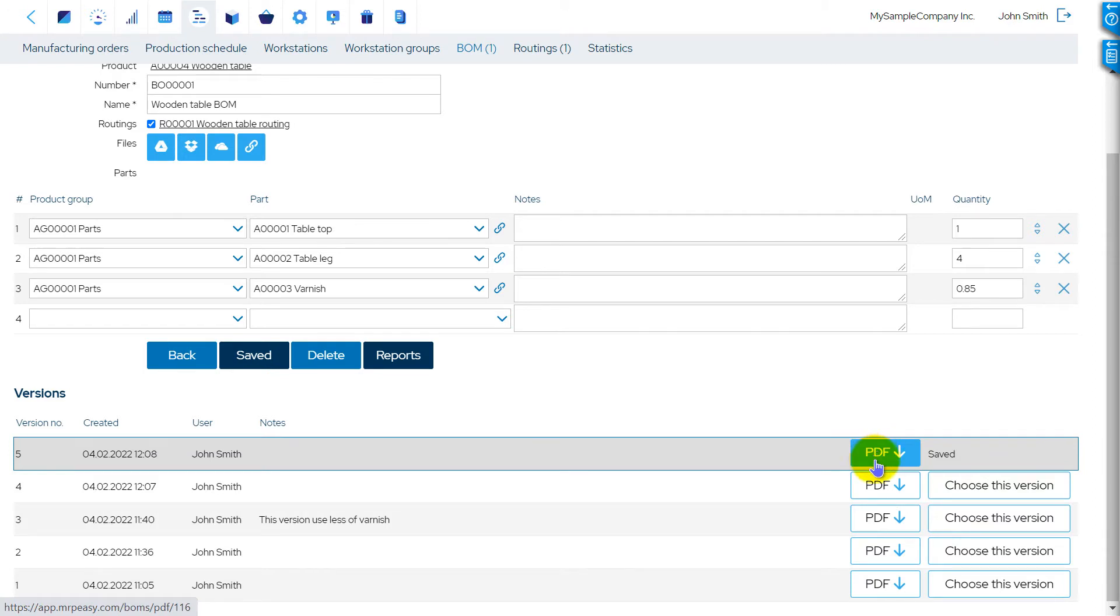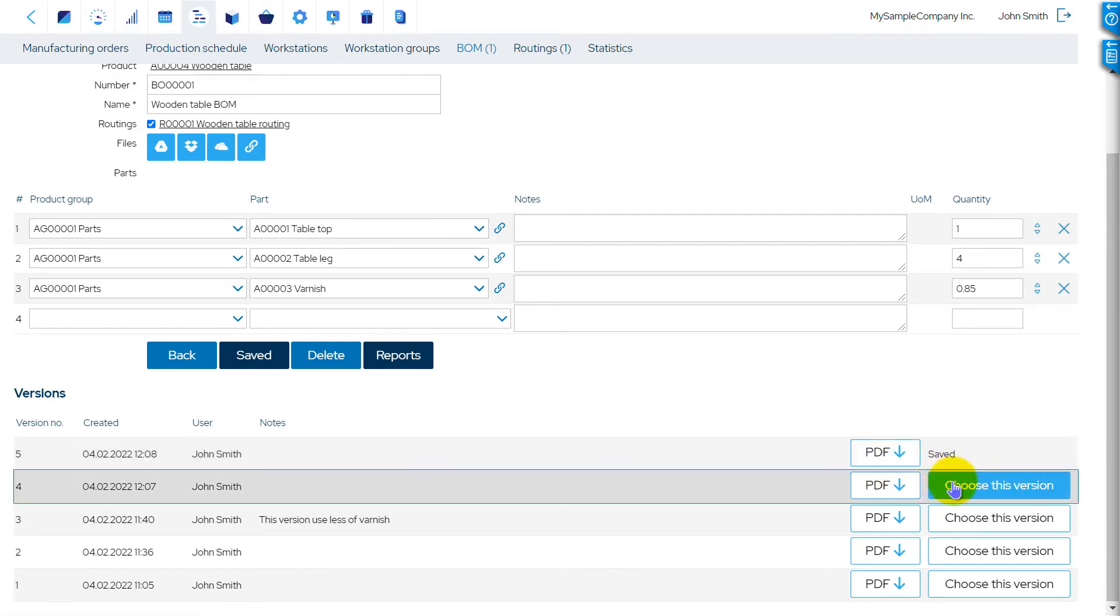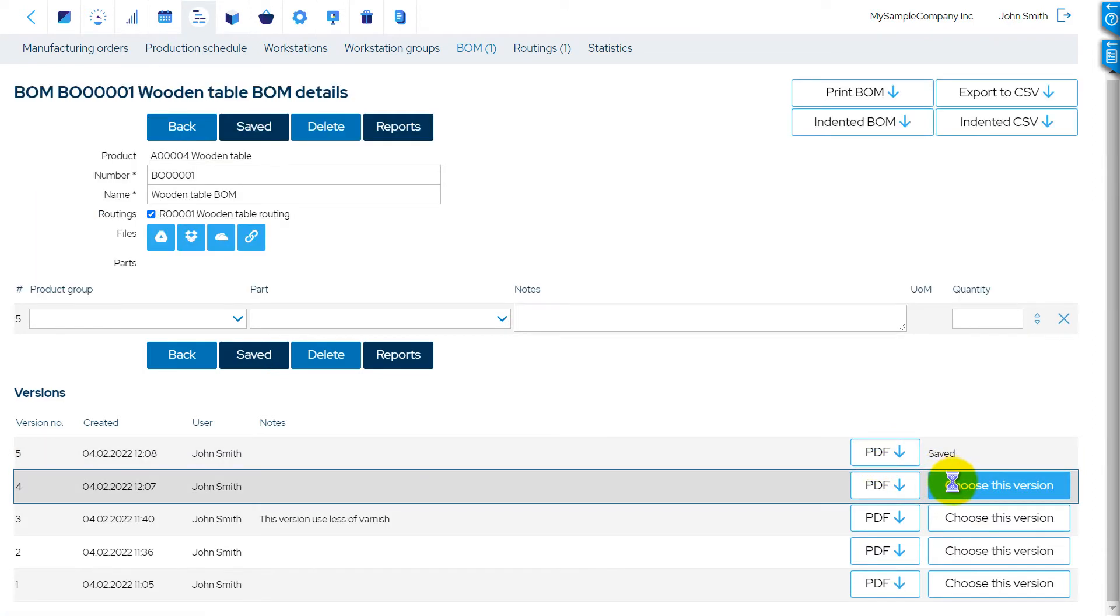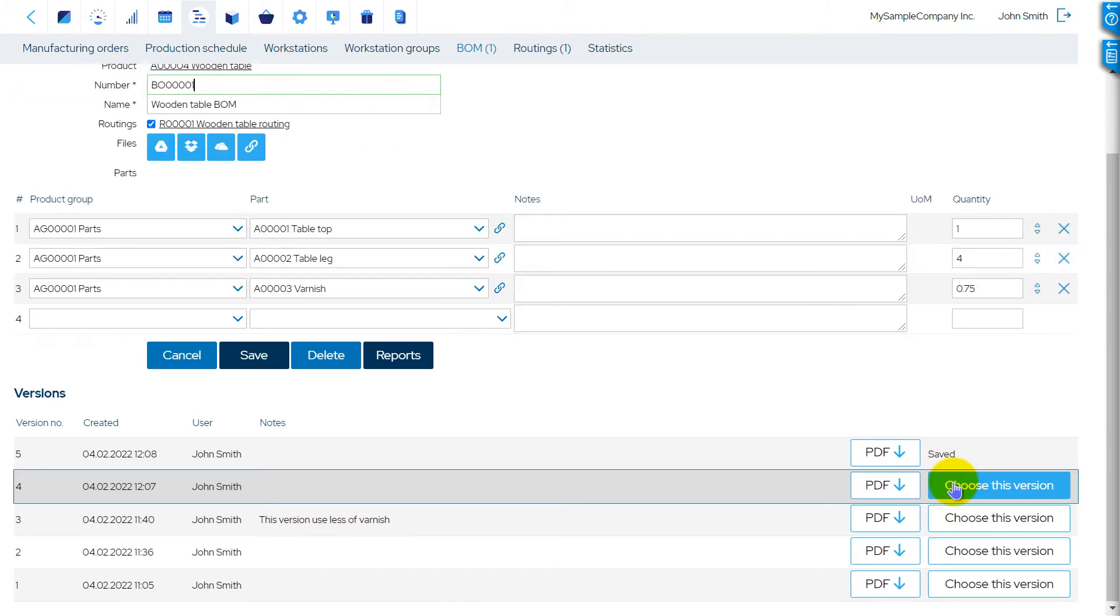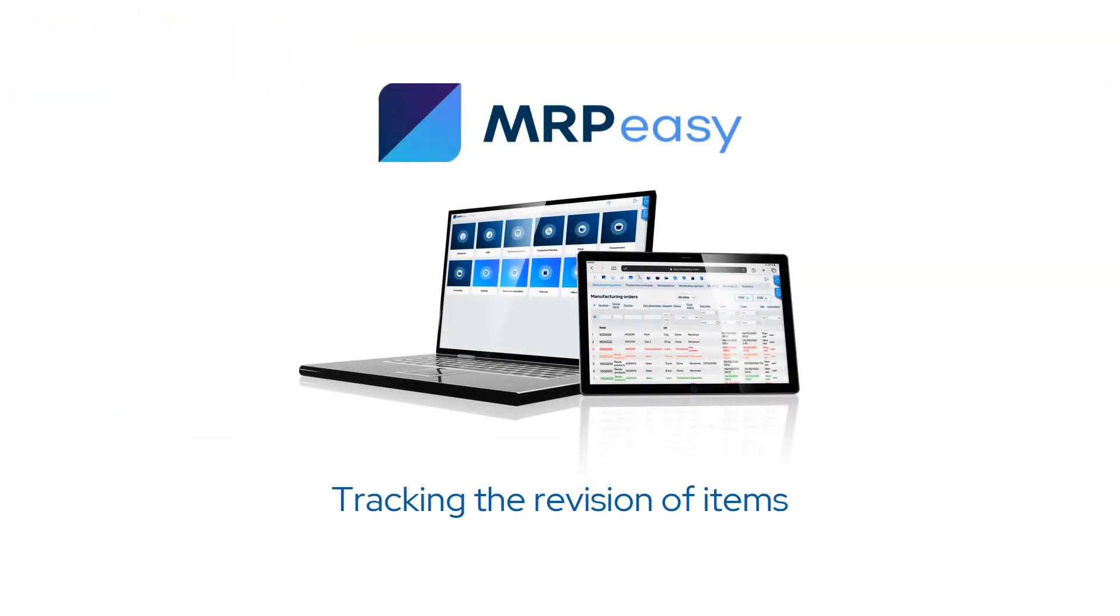The version control functionality makes it possible to view a PDF of the previous version, as well as to restore a previous version of a BOM or routing.